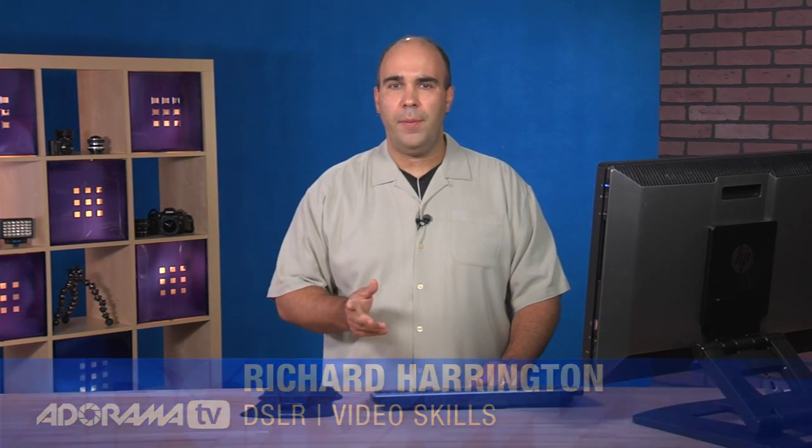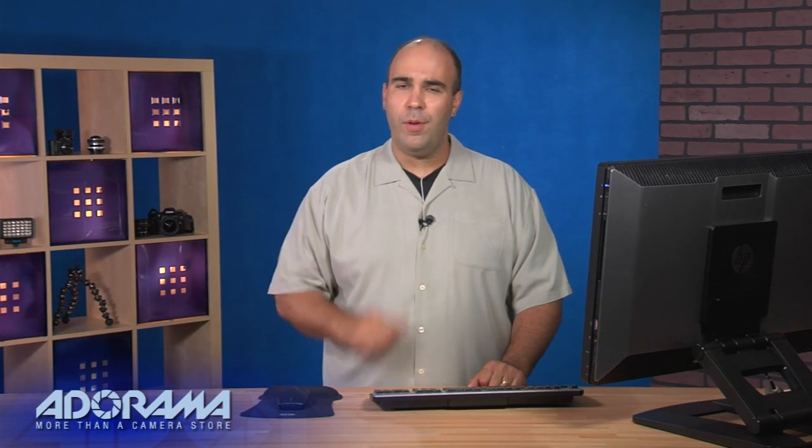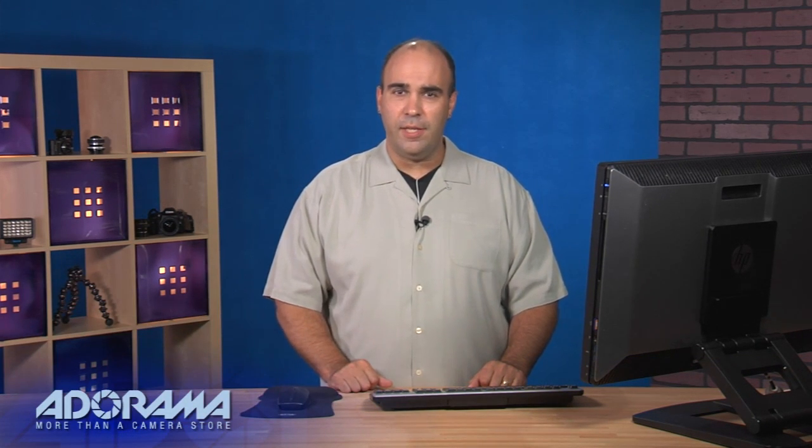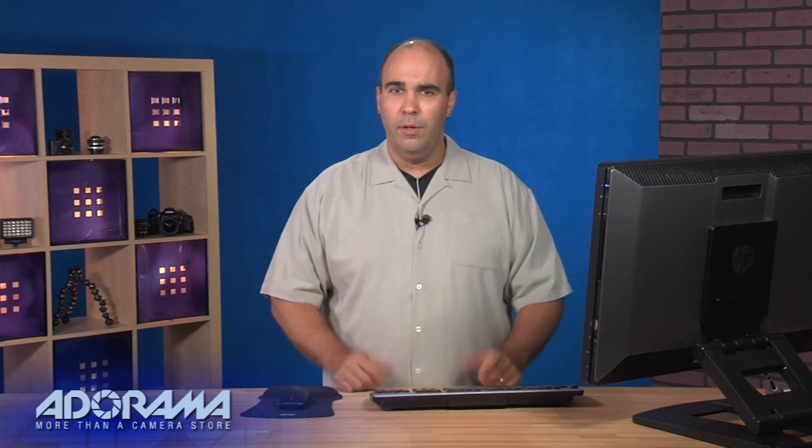Premiere Pro is a popular non-linear video editing tool that a lot of folks are using, and it's very well suited for a DSLR workflow. Reason why? DSLR video files work natively. No transcoding, no re-wrapping, no extra compression, just dump them in and go. And the advantage here is that you can start to edit a lot faster. So, let's take a look at this.